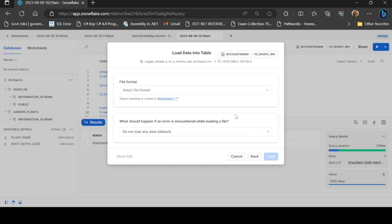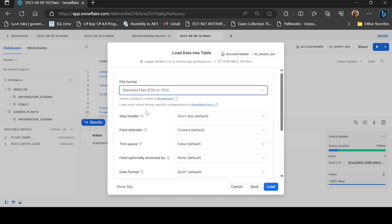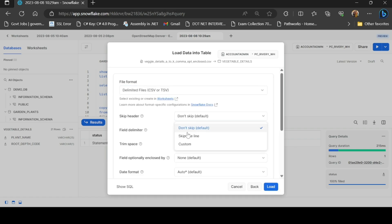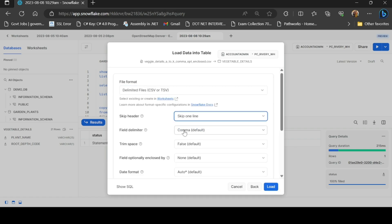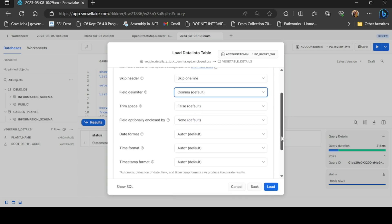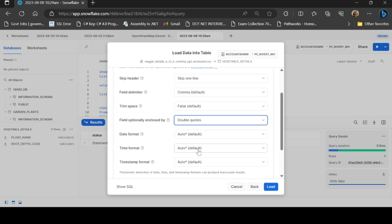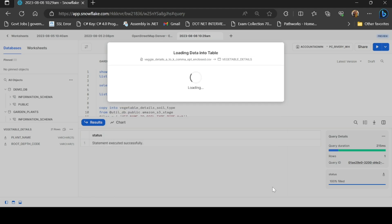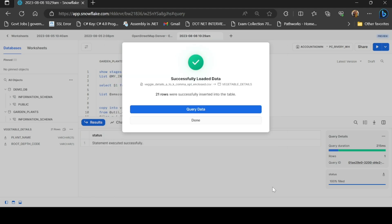Next is the file format. This is a CSV file format. The fields are automatically comma-separated. Optionally enclosed means there are double quotes in the file. So if you want to load the data, you can automatically load it and you will receive a successful notification.